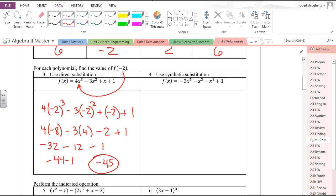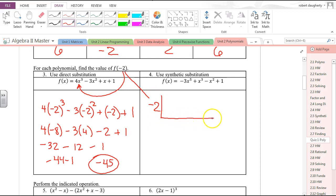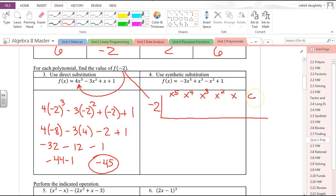The other way we learned to evaluate a polynomial is synthetic substitution — later we call that synthetic division. So substituting negative two using synthetic division, I write my coefficients. I've got x⁵, x⁴, x³, x², x, and constant — it's sometimes helpful to write those down first.